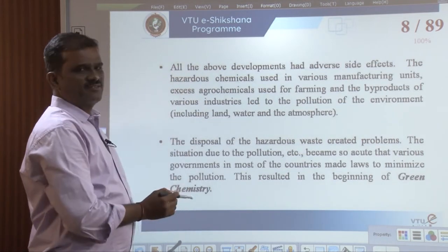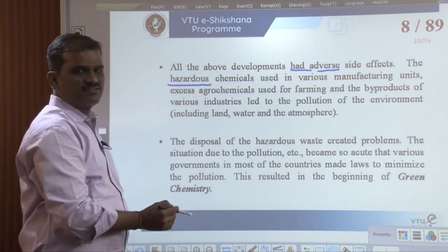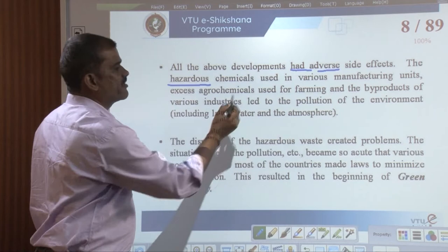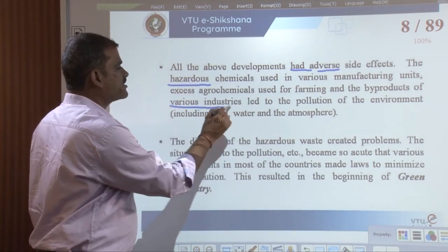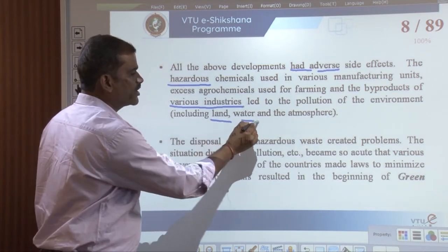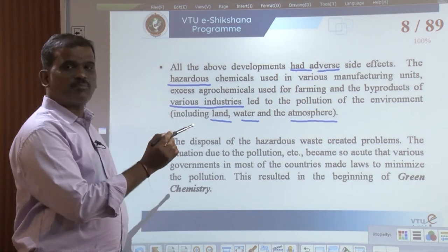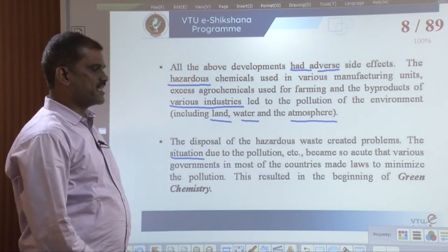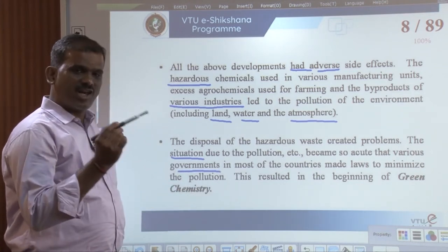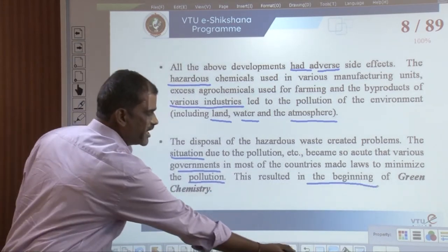All the above developments had some adverse side effects. The hazardous chemicals used in various manufacturing units, excess use of agrochemicals for farming, and the by-products of various industries led to the pollution of the environment including land, water, and atmosphere. The disposal of hazardous waste created serious problems. The situation became so acute that various governments in most countries made laws to minimize the pollution. This resulted in the beginning of green chemistry.